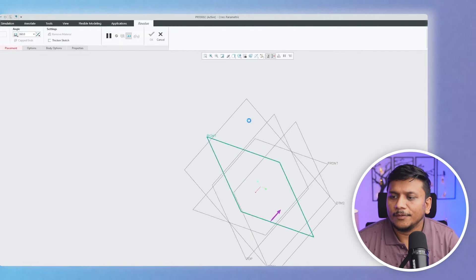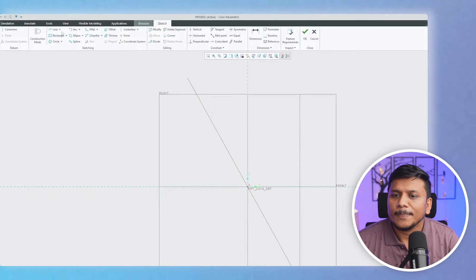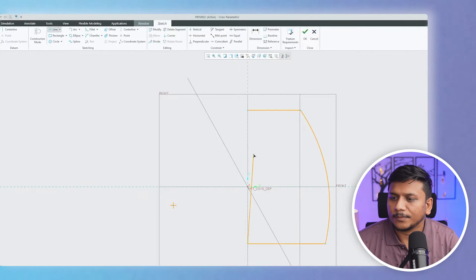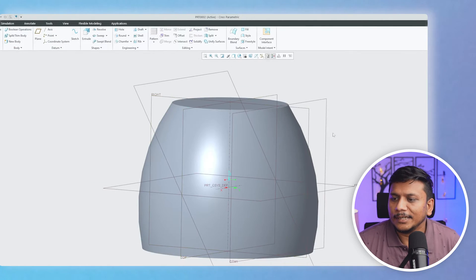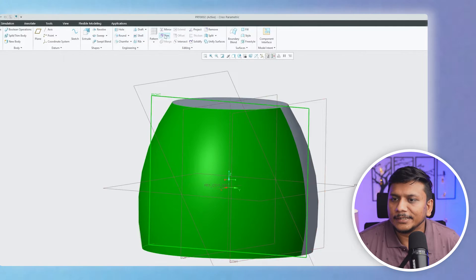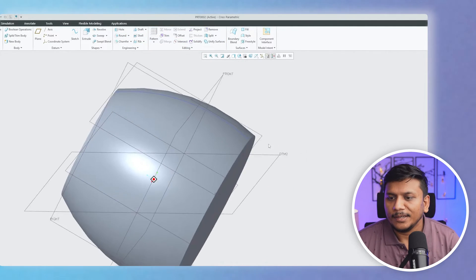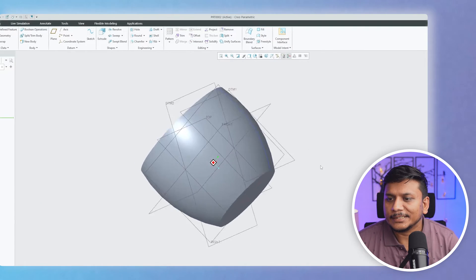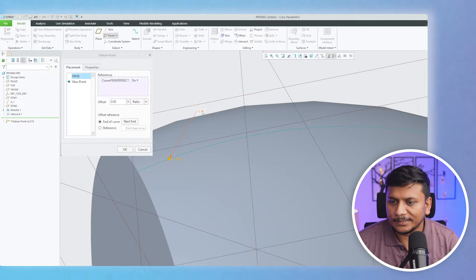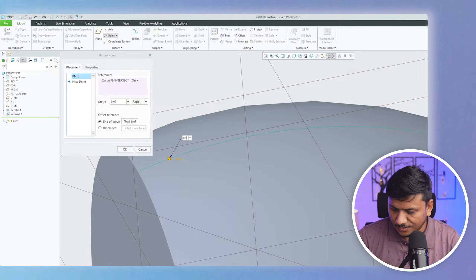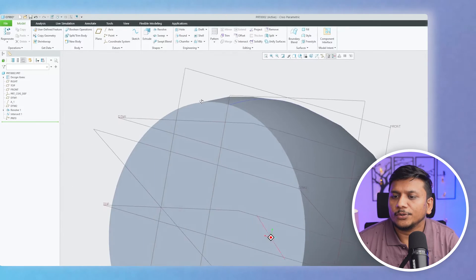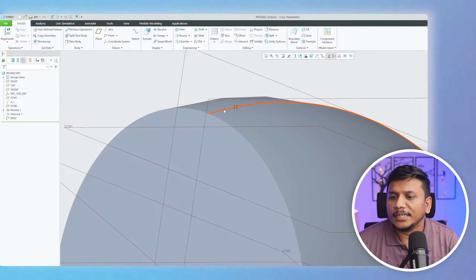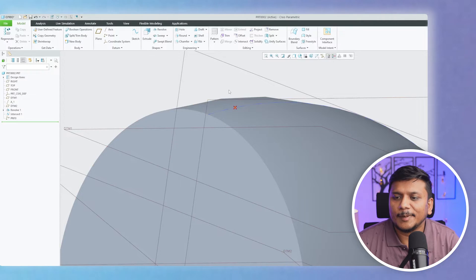Let's use the Revolve tool, which we covered in our previous video, to create some geometry. We revolve this along the axis. To create a curve along the surface I can use Intersect. Now I would like to create a point at a certain distance — let's make it 0.9 relative. I would like to create a plane that passes through this point and through this curve.